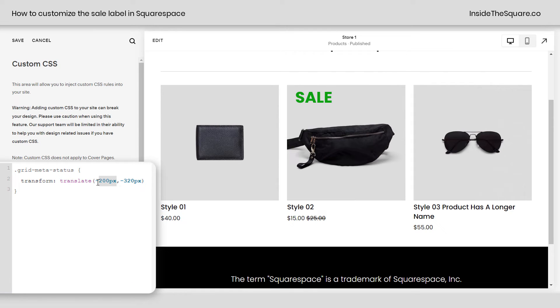Again, this reads horizontally and then vertically. Once you have it in the perfect position, select Save. And let's take a look at the mobile view of our site here.